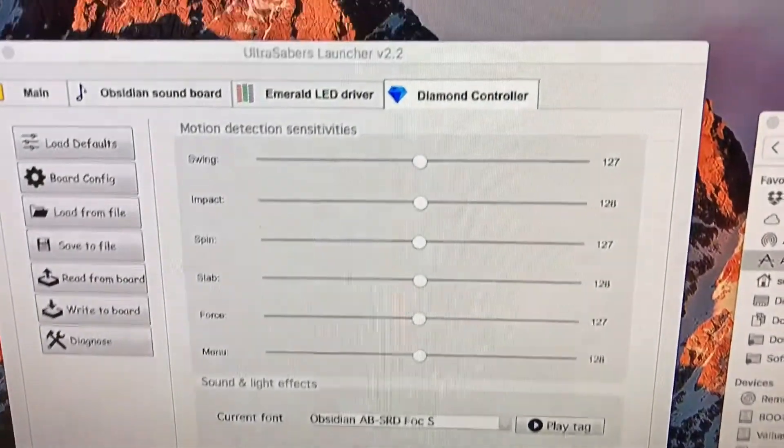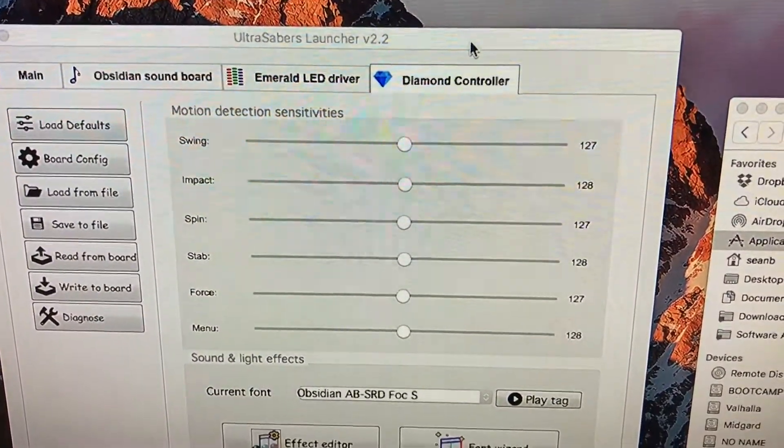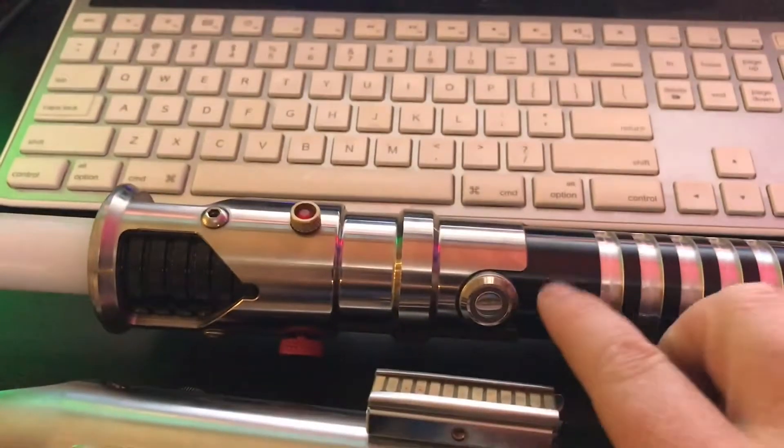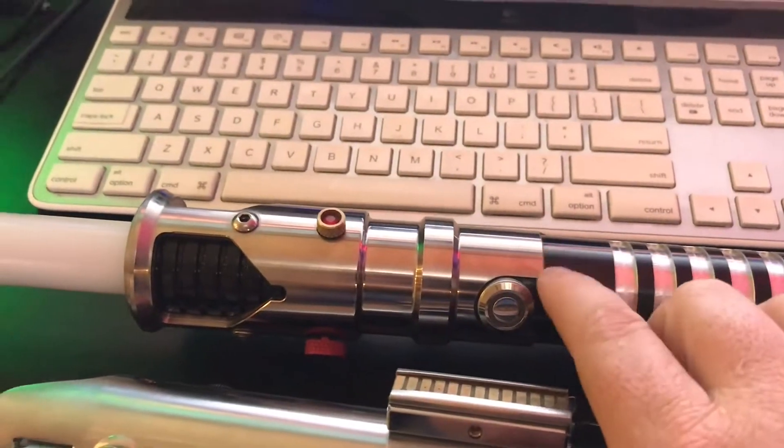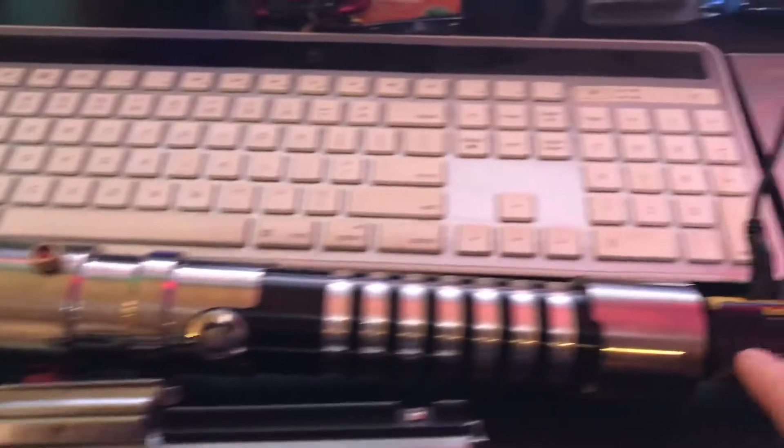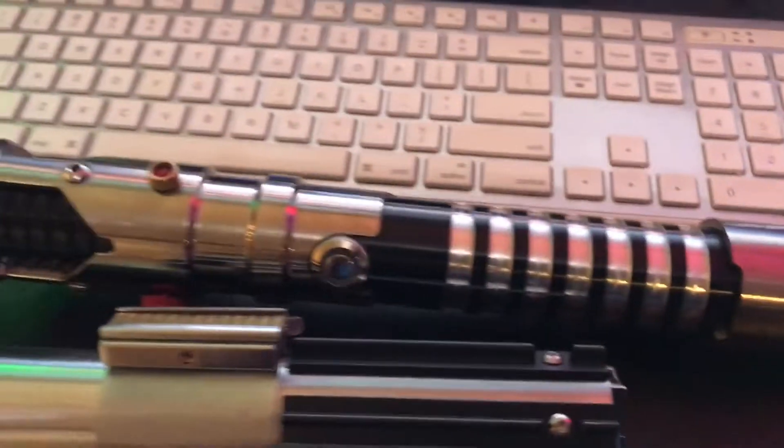Now this controller over here, this is the Ultra Saber's Diamond Controller. That's what I'm going to be using to show you blade color on the Guardian here. I've got it hooked up to the computer, and I'll do it in real time.